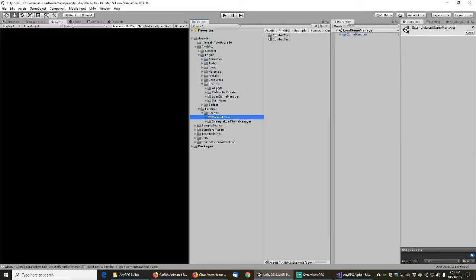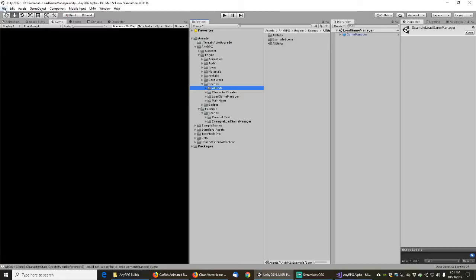The all units scene doesn't belong in the engine and it's not going in the examples either. But it might be fun to load that up just to give a little development preview here.